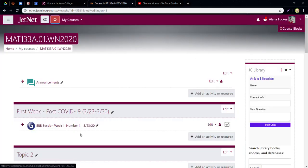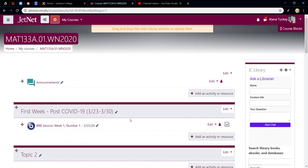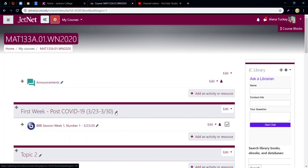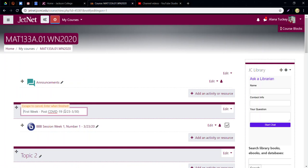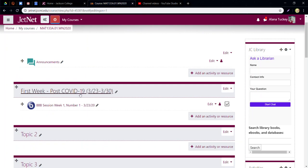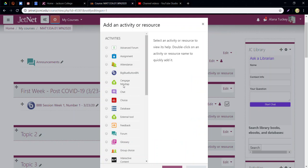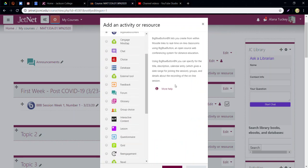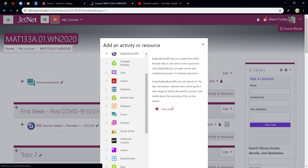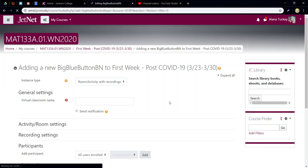I am the instructor, so I can add things. I've already made this video once and it got eaten by my computer, so I'm making it again. I clicked on the little edit topic name and typed 'First Week Post COVID-19' and gave it the date, so students know what they're doing. Then I added an activity or resource — I'm going to add BigBlueButton, scroll down, and click Add.